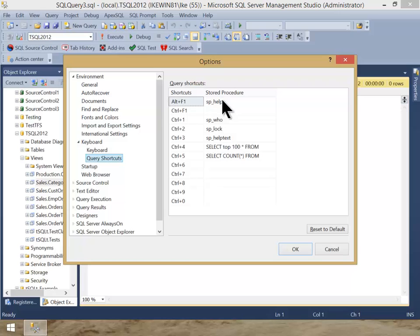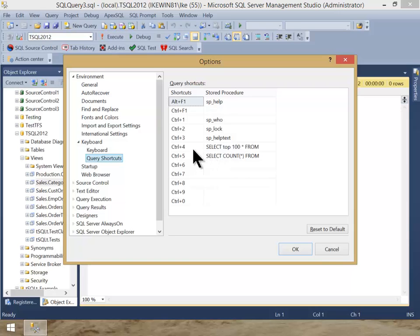you'll see that there's some Query Shortcuts that were already here. These first four were already here, but I wrote Control 4 and Control 5.